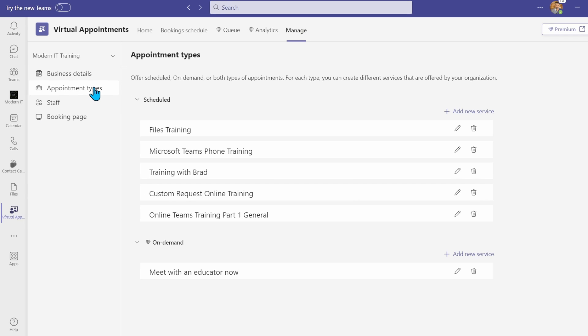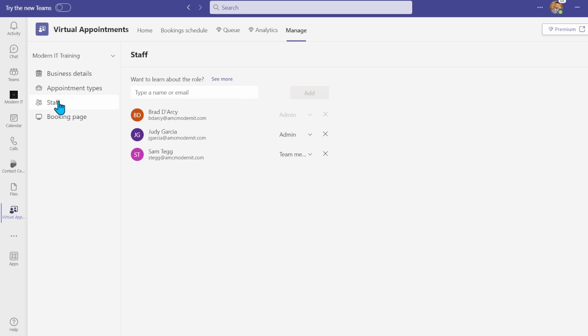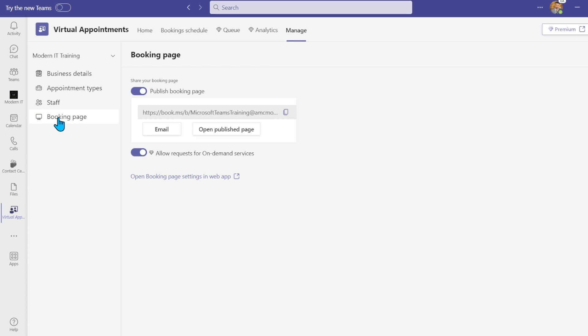If you have Teams premium, you can add on-demand services here too. You can assign staff to be available for customers who book on this calendar and publish or remove the bookings page from the internet.